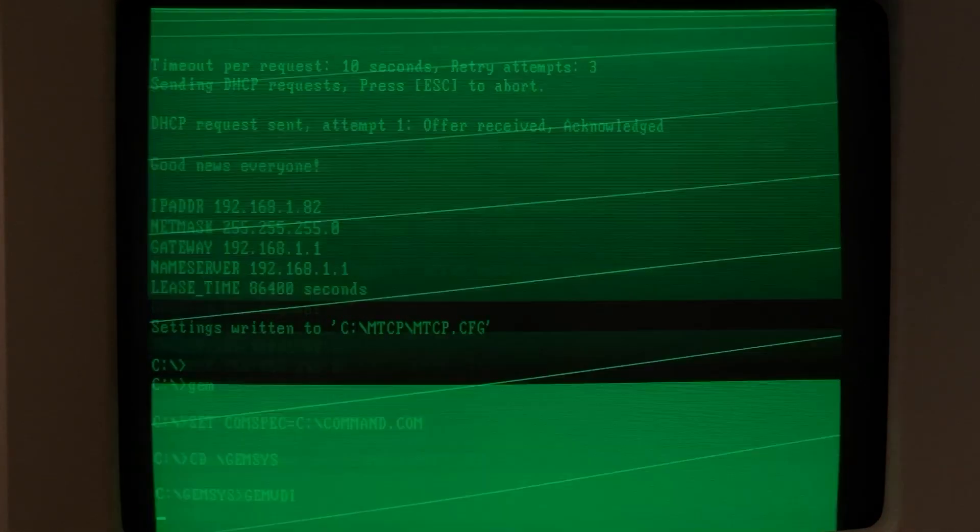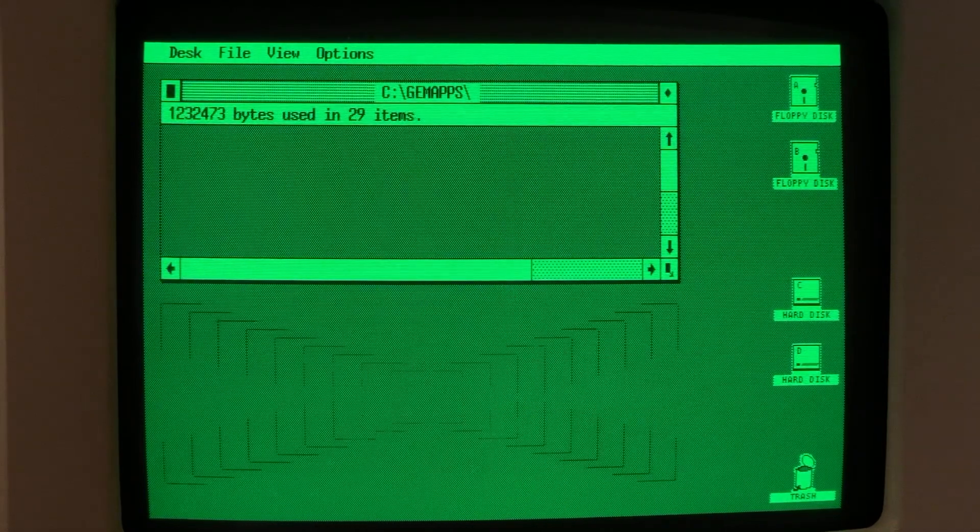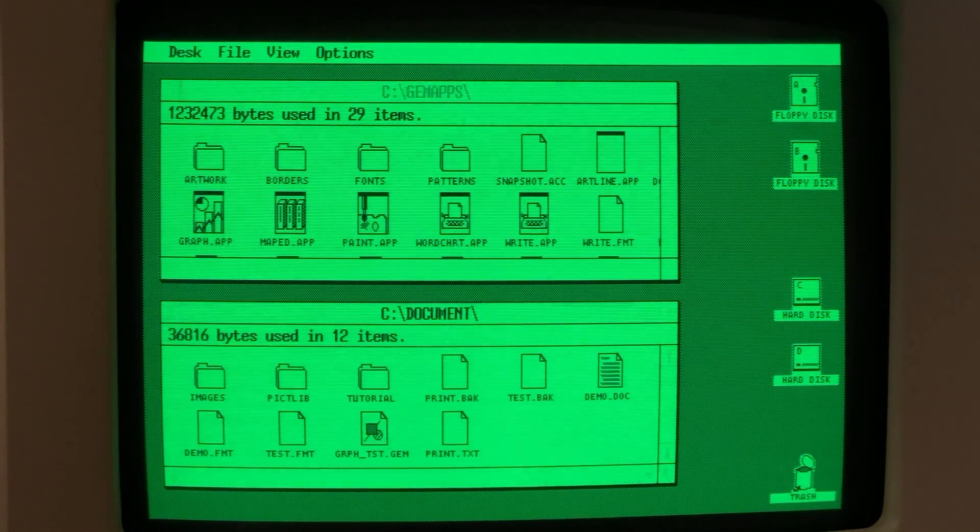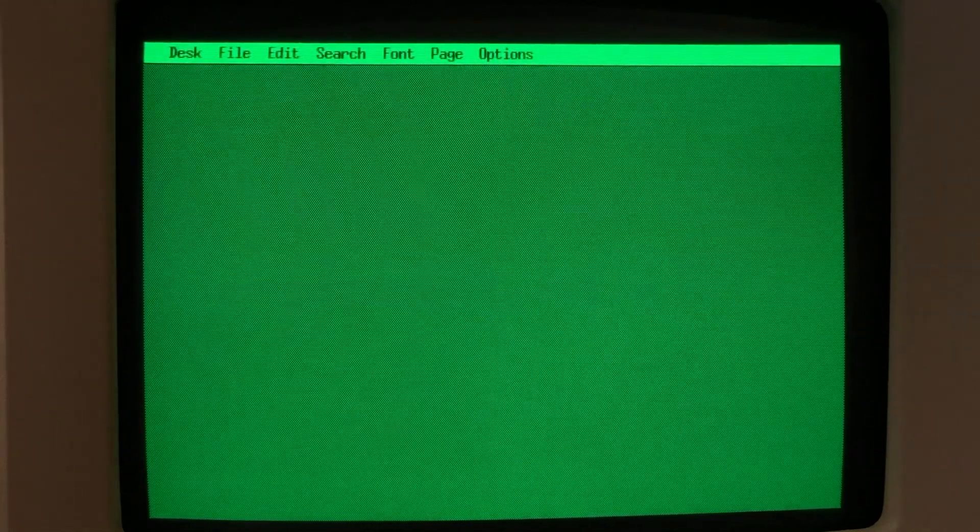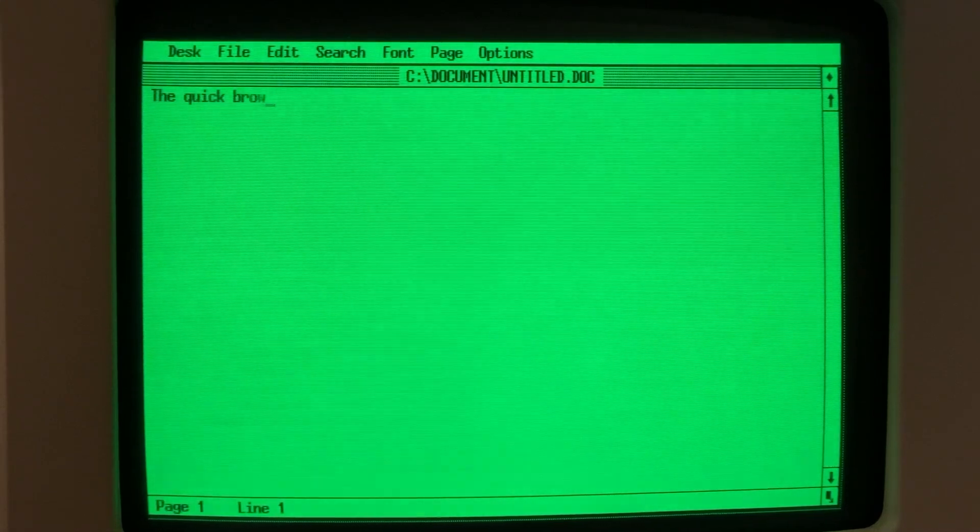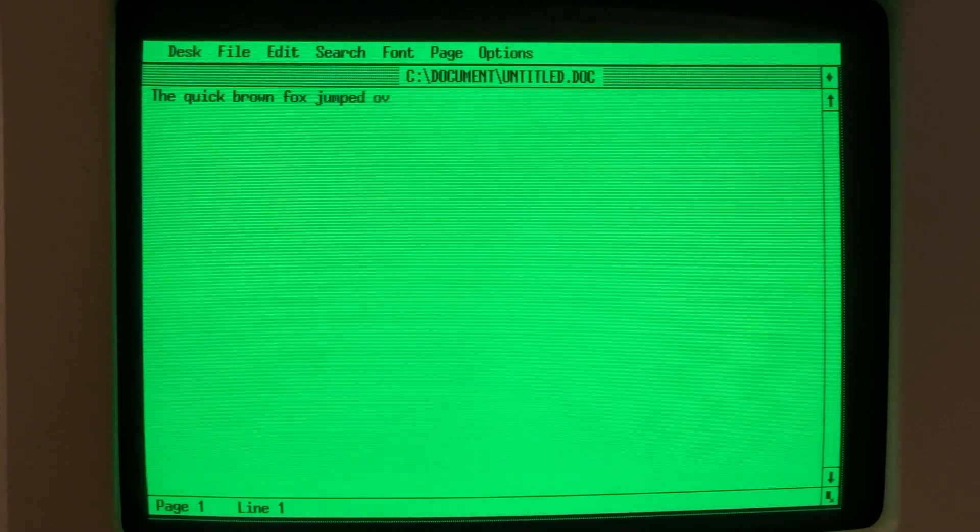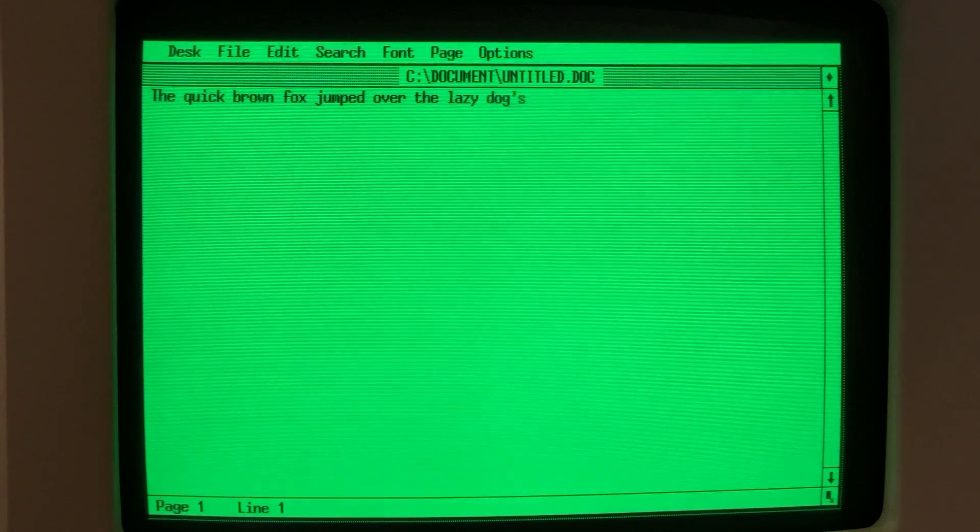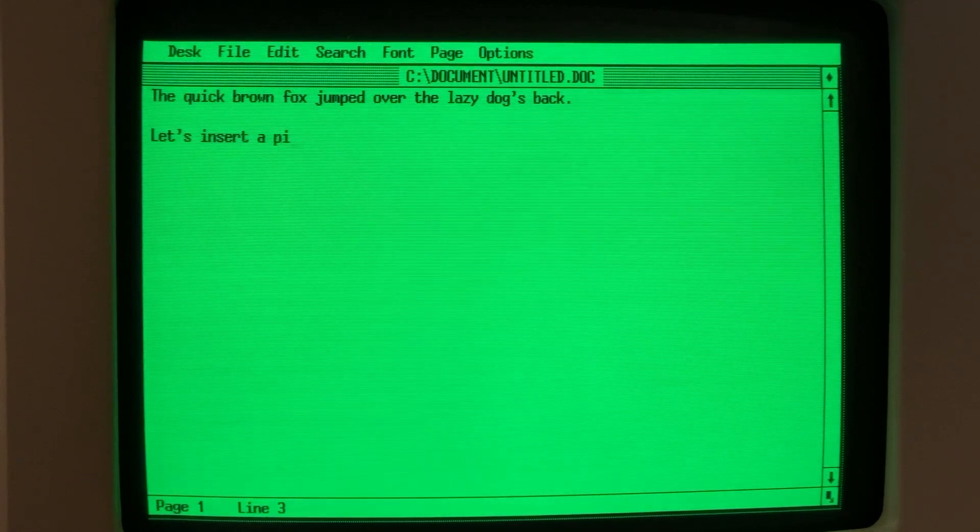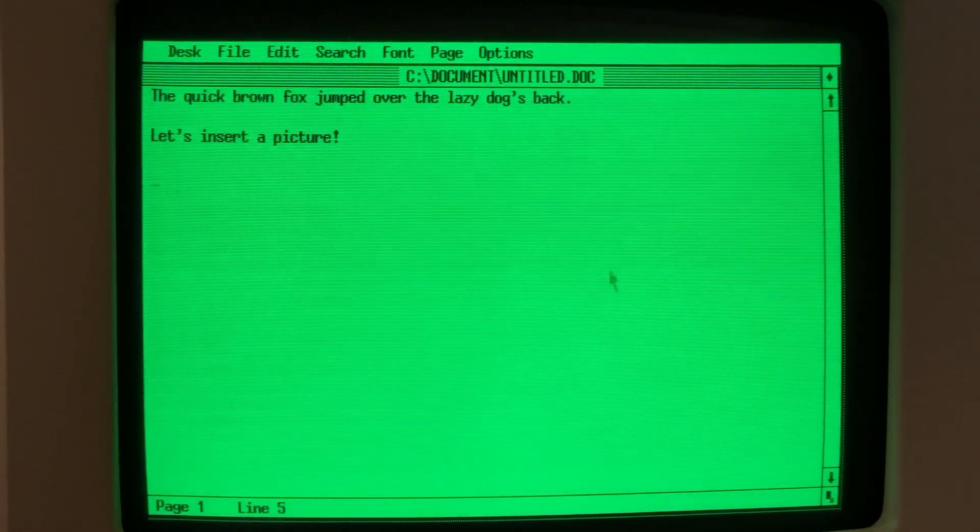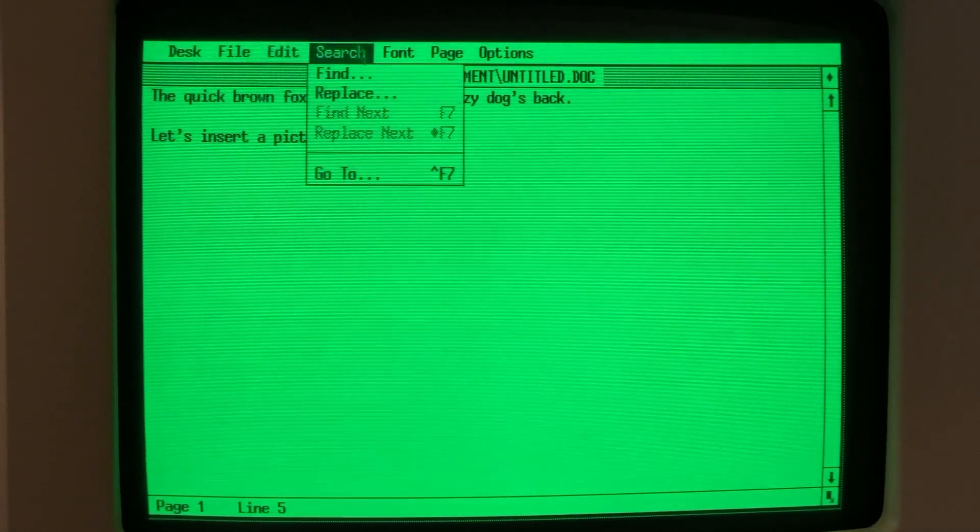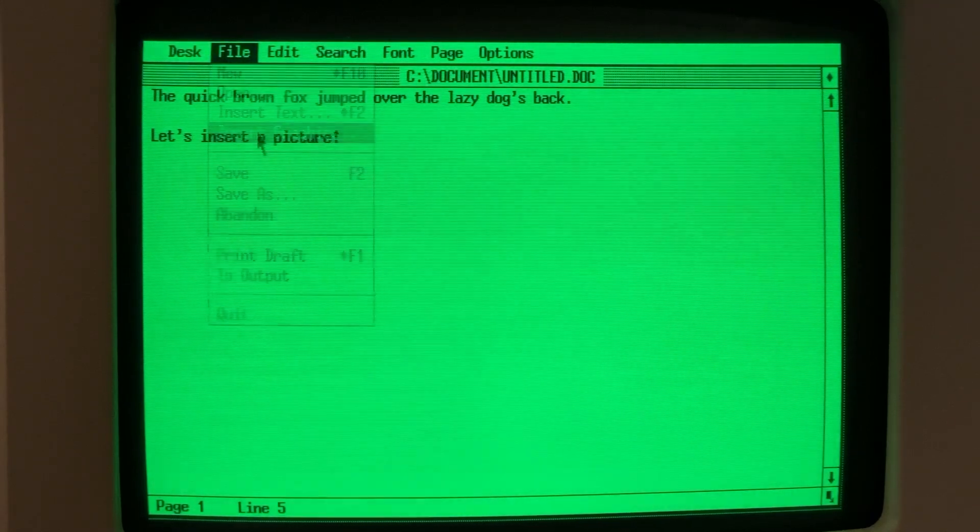So on the NCR, we'll fire up Gem and we land at the desktop. We'll open up GemWrite, land at a blank document, and type some stuff. And now we'll insert a picture. So to do that, you go into the File menu and choose Insert Graphics.